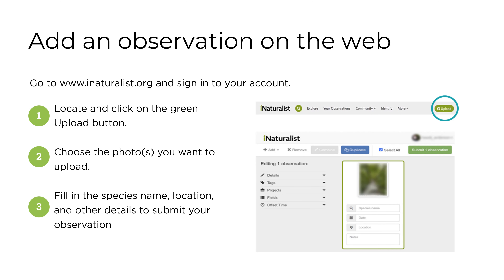To add an observation on the web, go to www.inaturalist.org and sign into your account. Then locate and click the green upload button. Next, choose the photo or photos you want to upload as an observation. Finally, fill in the species name, location, and other details to submit your observation.